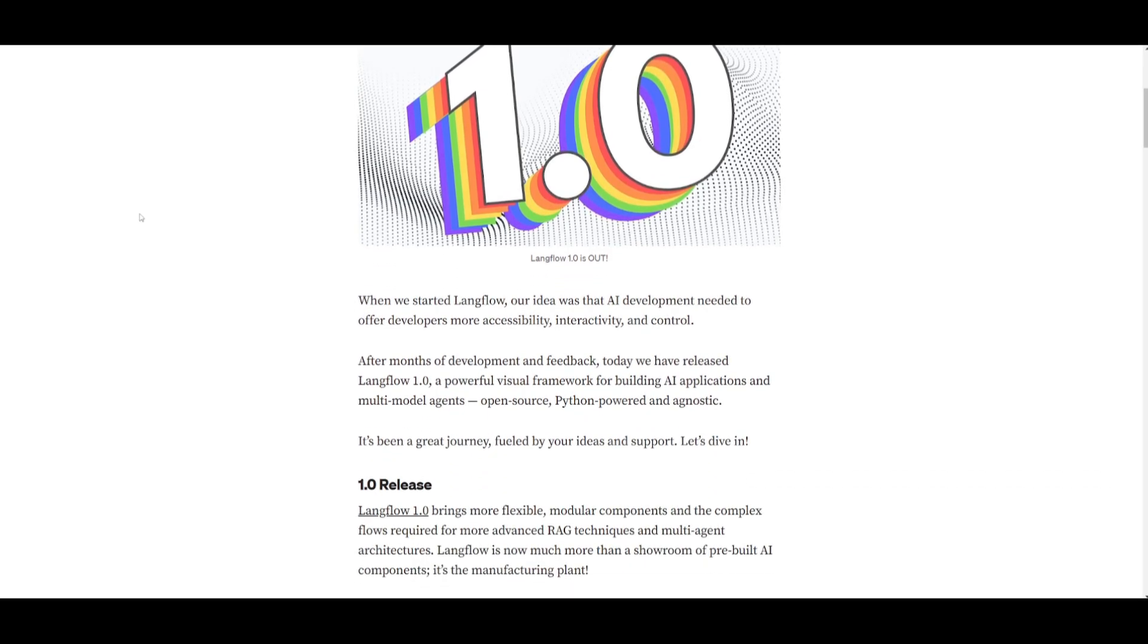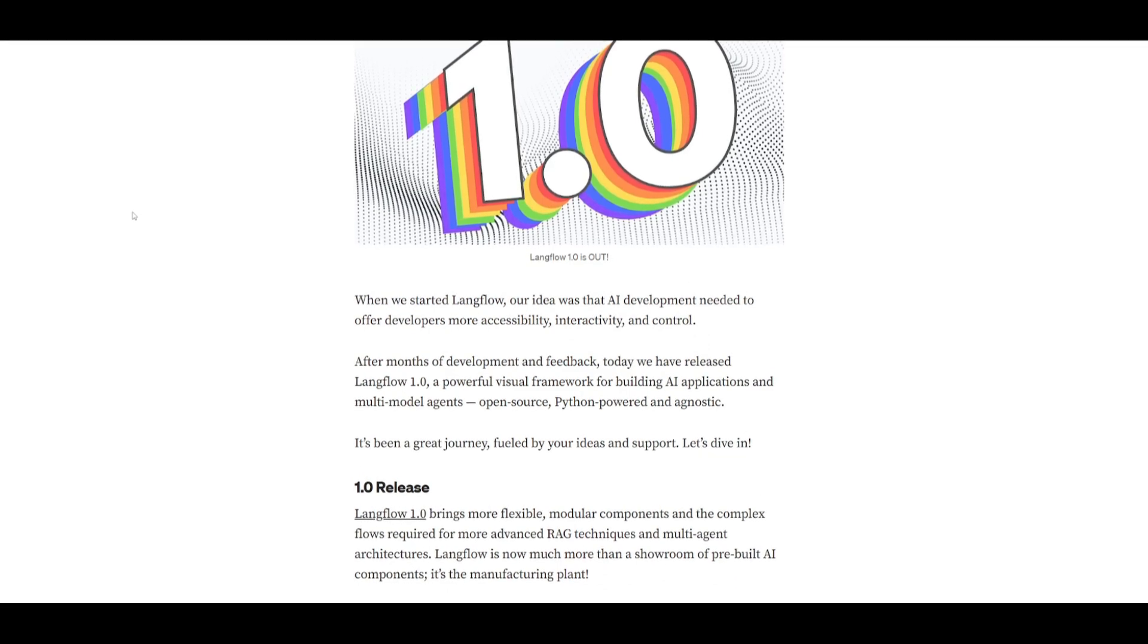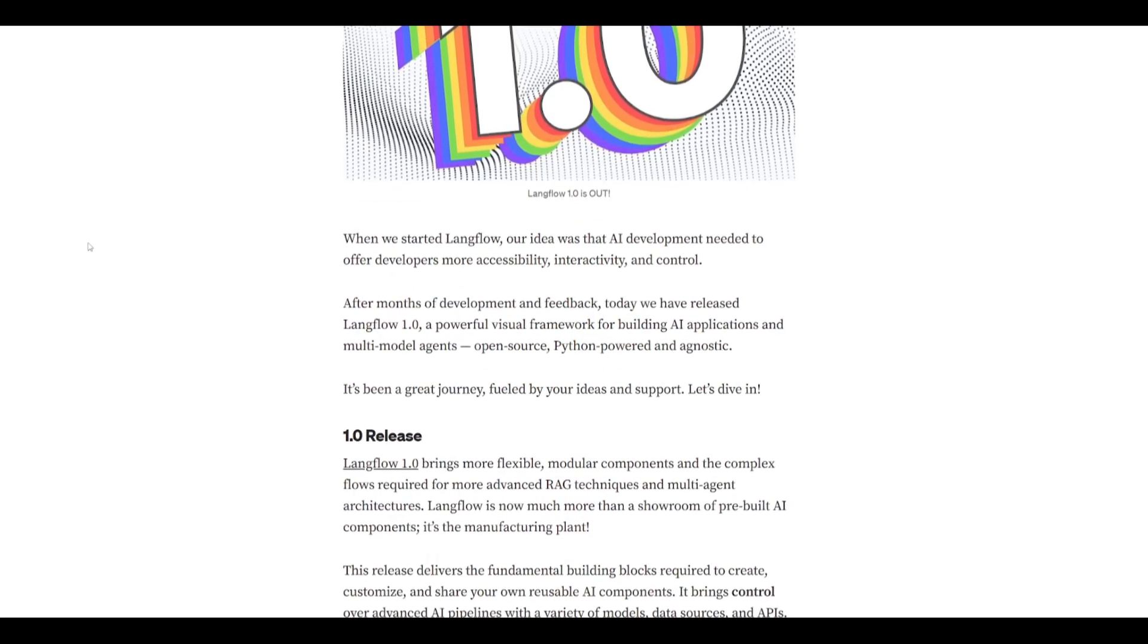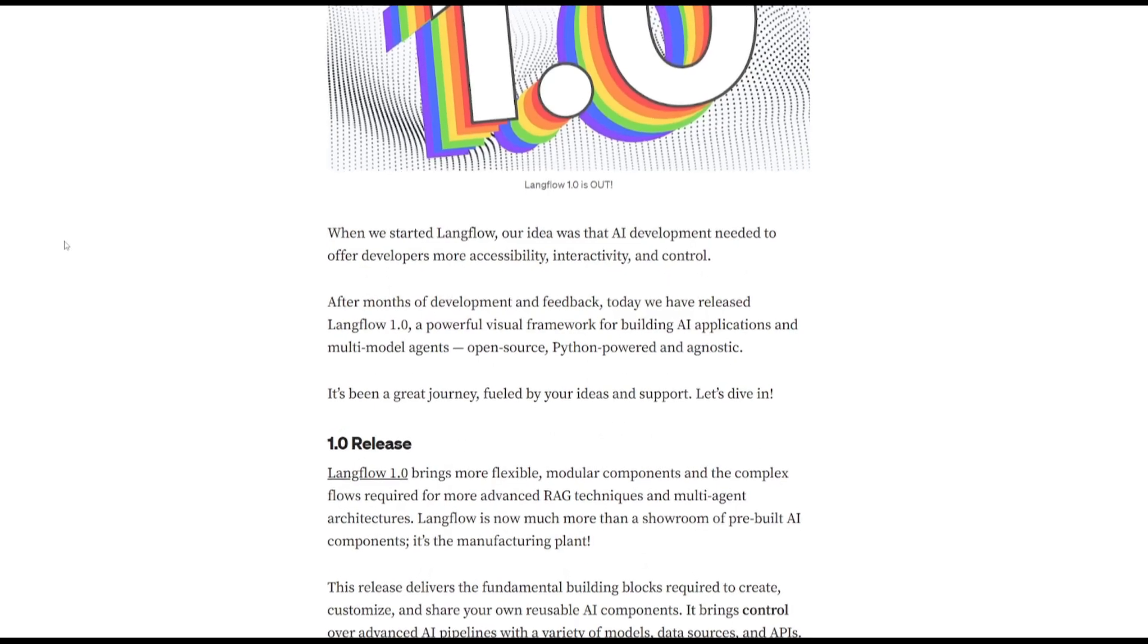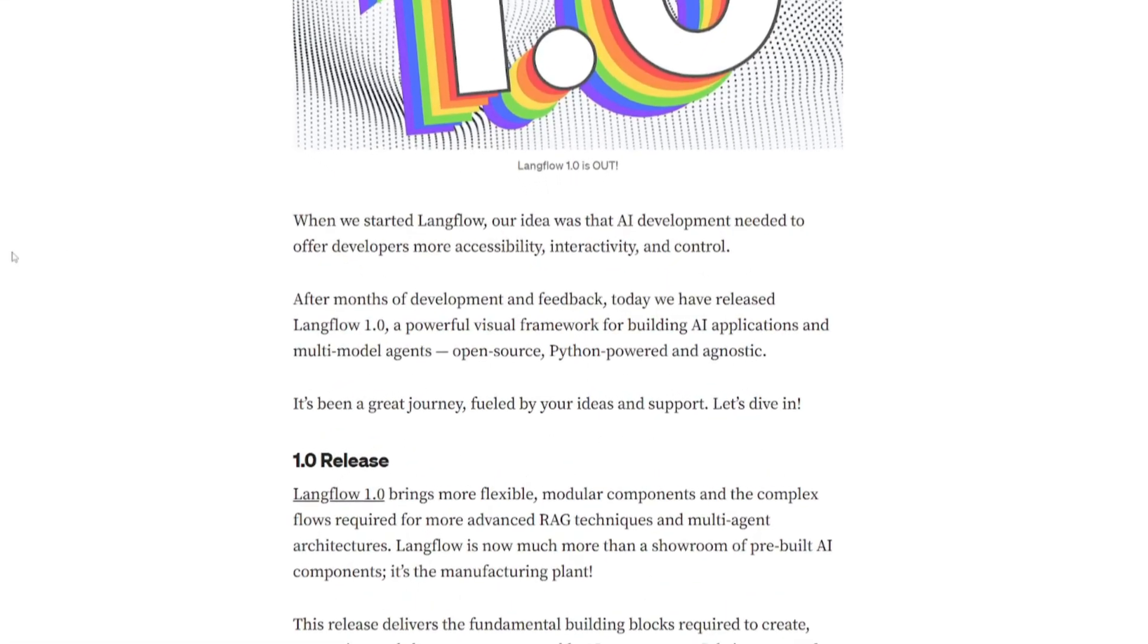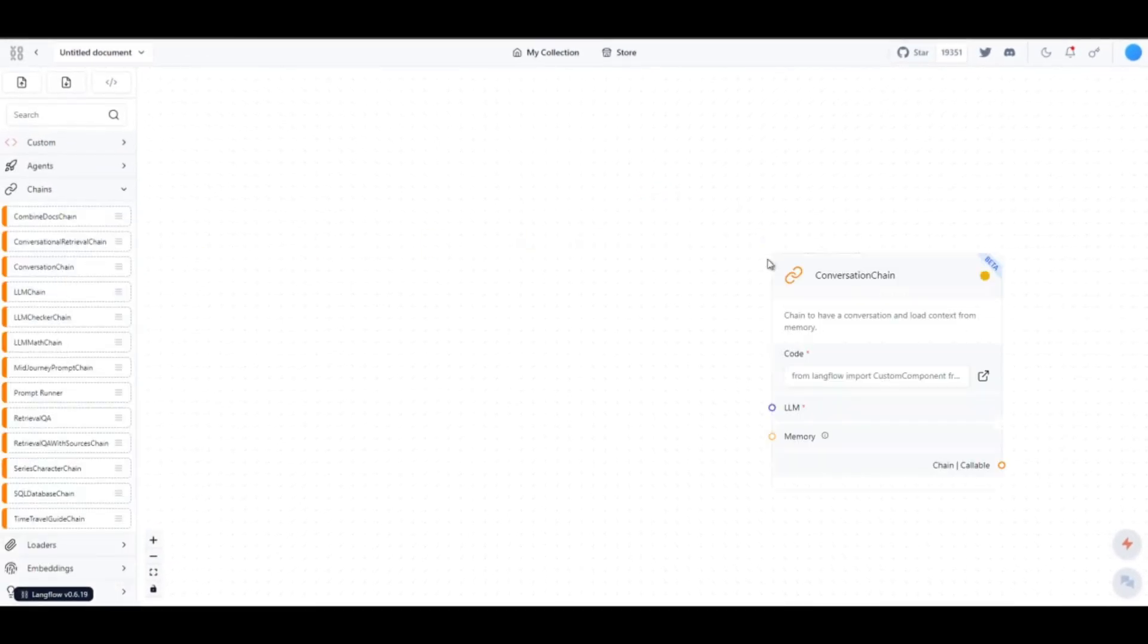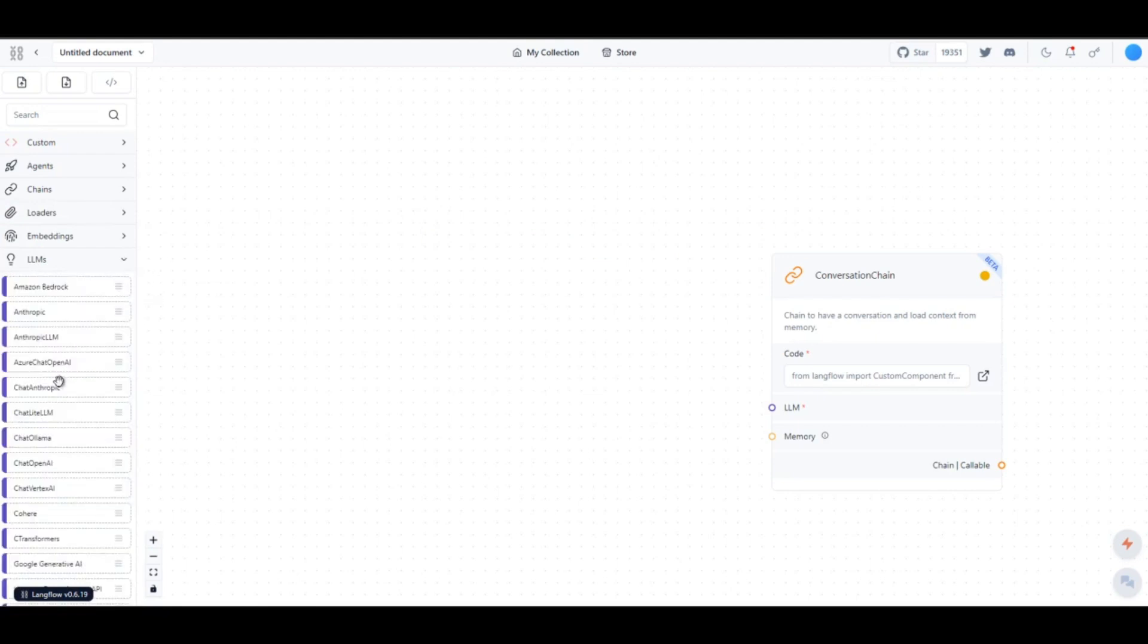LangFlow is now much more of a showroom of pre-built AI components which is going to be very well usable for regular users who want to basically implement AI into their workflows. Just take a look at this video demo which is going to showcase how easy it is for you to utilize the pre-made chains and flows to build your workflow.